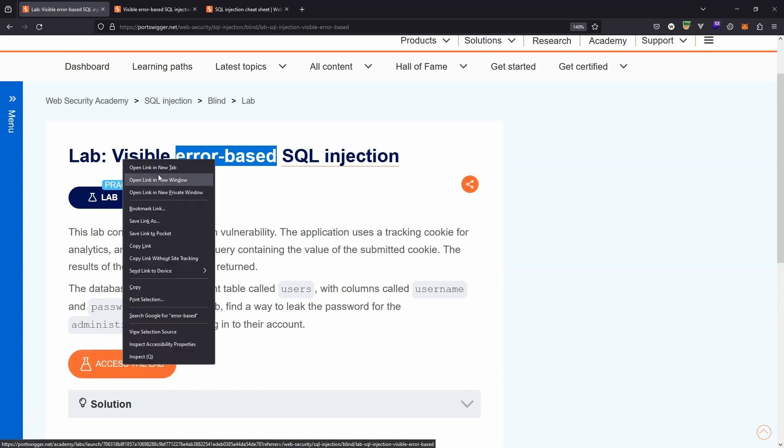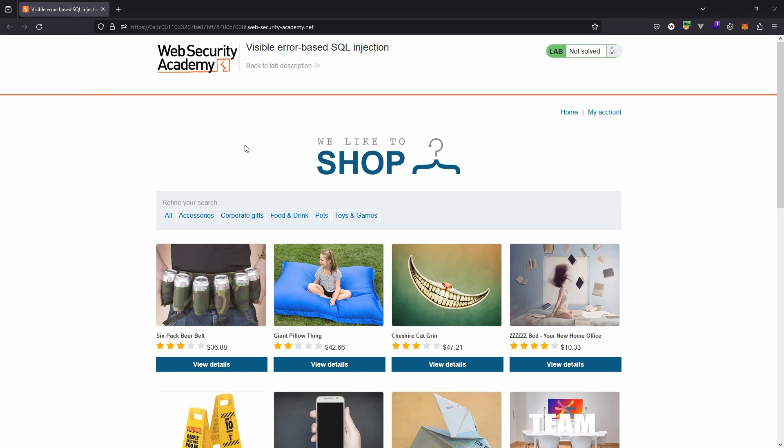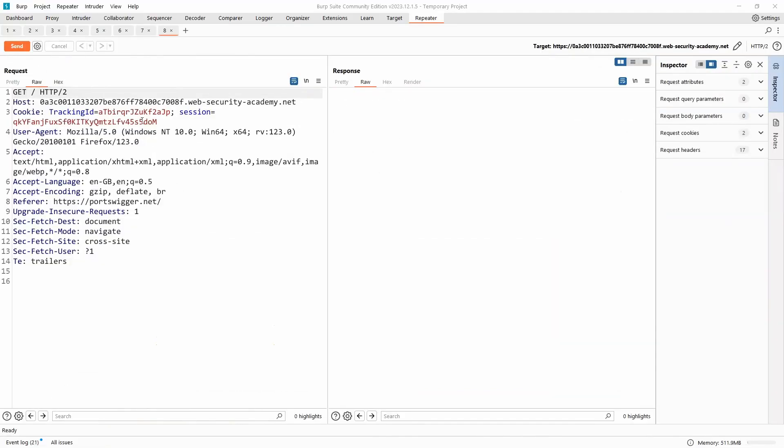All right, without further ado, let's fire up the lab. Now the injection attack occurs in a tracking ID, a type of cookie. The first thing I'm going to do is refresh the page just to give the page a chance to send a request to the server containing the tracking ID cookie. Here in Burp Repeater, we can see a copy of the request sent to the server, see cookie, tracking ID, and there's a value.